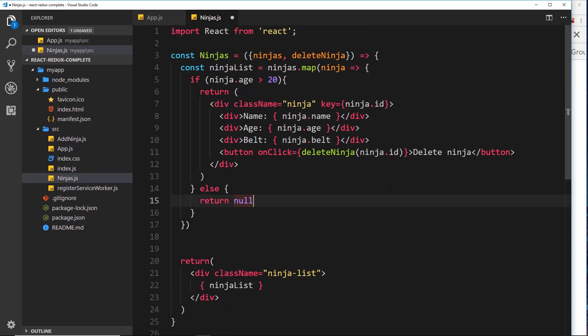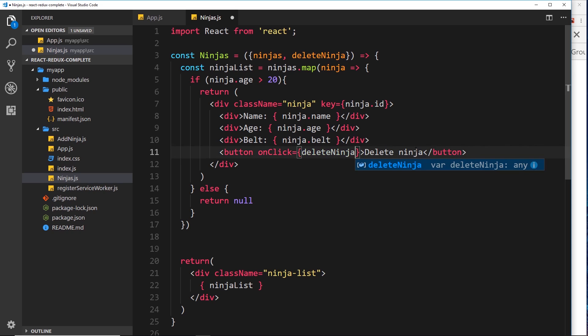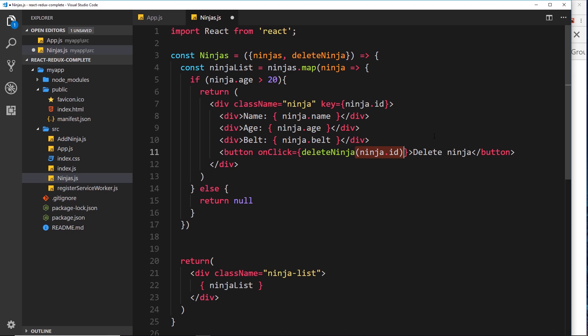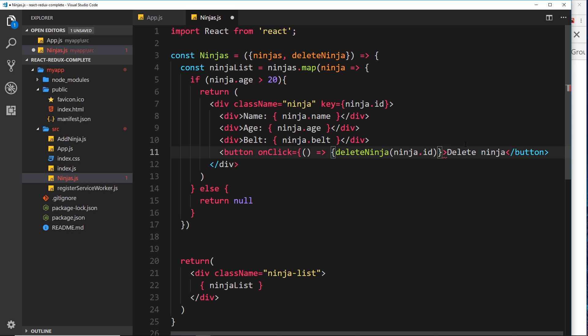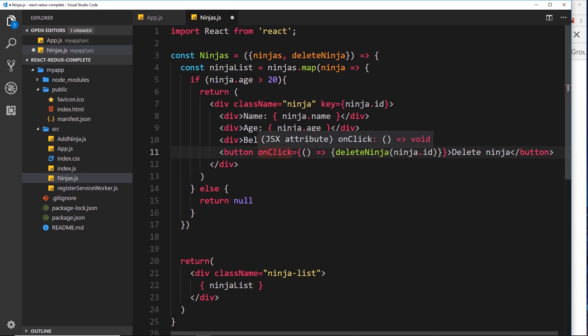This is not going to work as written, because by adding parentheses we're automatically invoking the function. We only want it called when we click, but adding parentheses invokes it immediately. The simple fix is to surround the function call in an anonymous arrow function. This anonymous arrow function wraps the other function call, so it won't automatically invoke — it will only fire on a click event. That's how we combat auto-invocation when we need to pass a parameter directly.